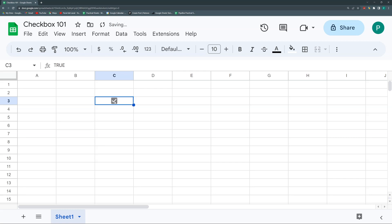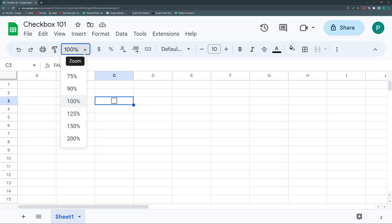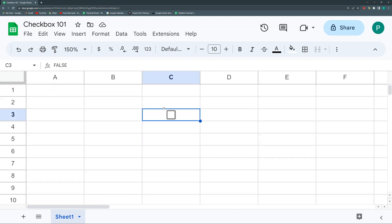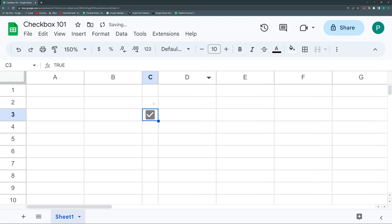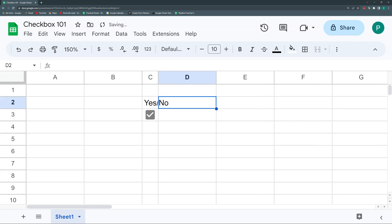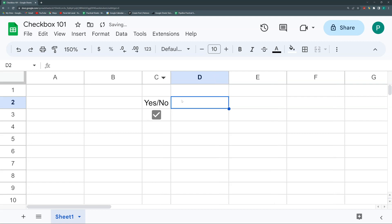By default the value when the checkbox is off is FALSE, and when you check it the default value is TRUE. But we can change that. This is useful wherever you have a yes-or-no answer — unchecked means no and checked means yes.